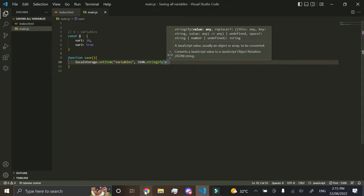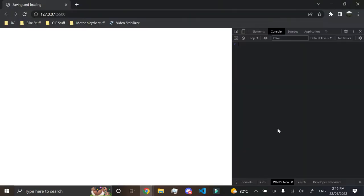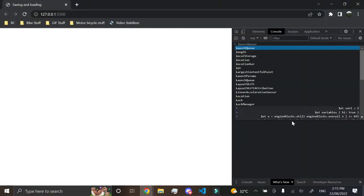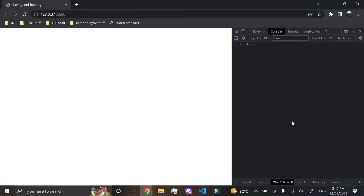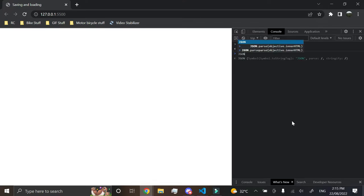Now what JSON.Stringify does is, if I were to go here and just create a variable, so let high equal 2, and I went JSON.Stringify and then high,